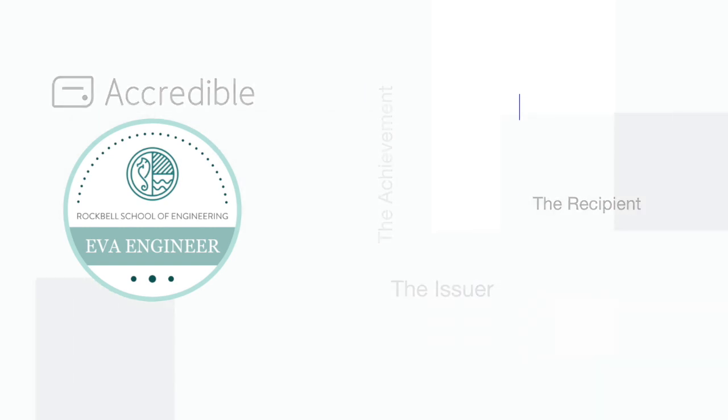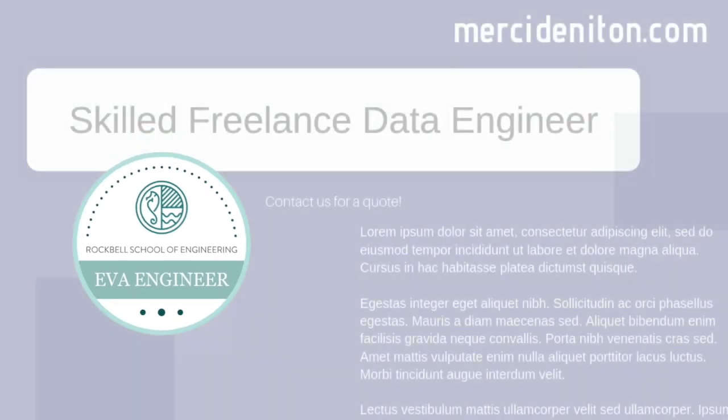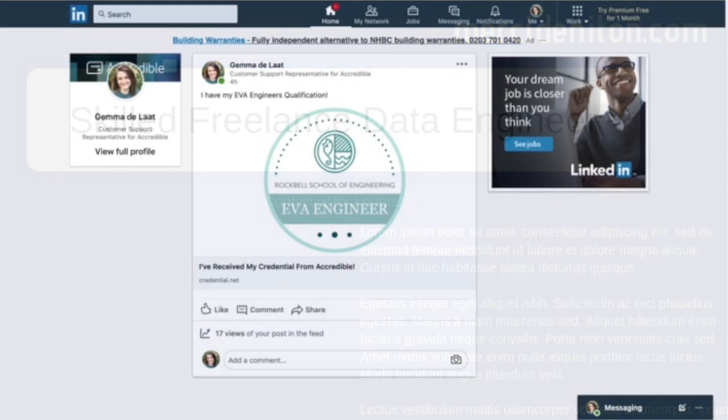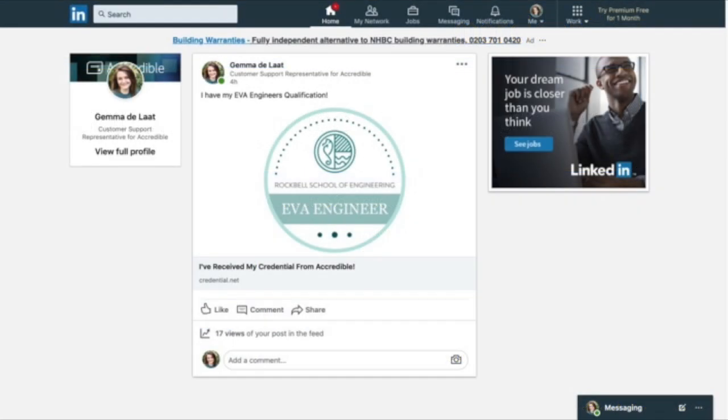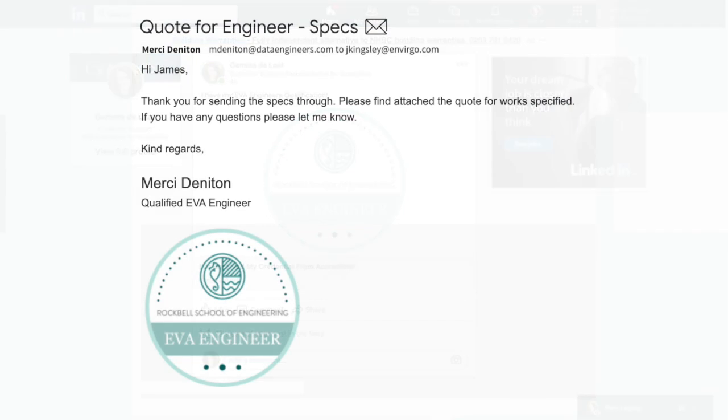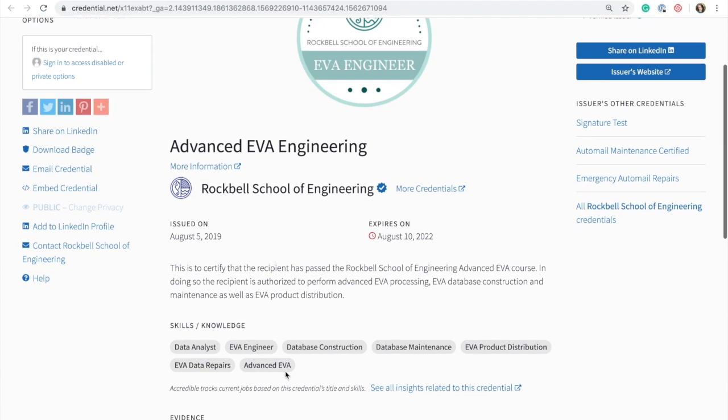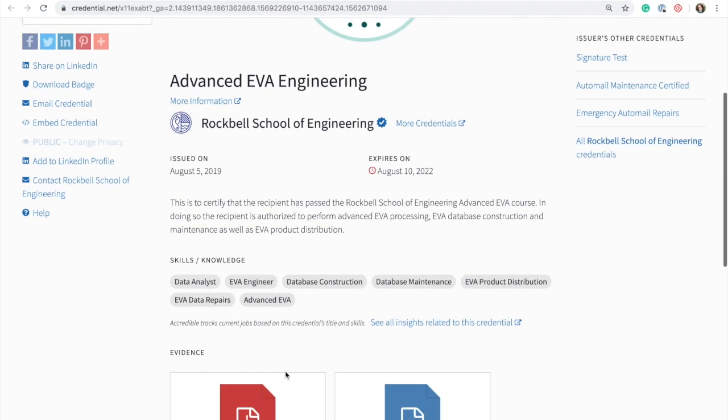For recipients, badges are a fantastic way to exhibit their achievements at a glance to establish credibility. It's becoming more and more common for individuals to use badges across platforms as a visual snapshot of their achievement, then having the badge linked back to the verified web page that contains more information about what the achievement entails and how it was obtained.